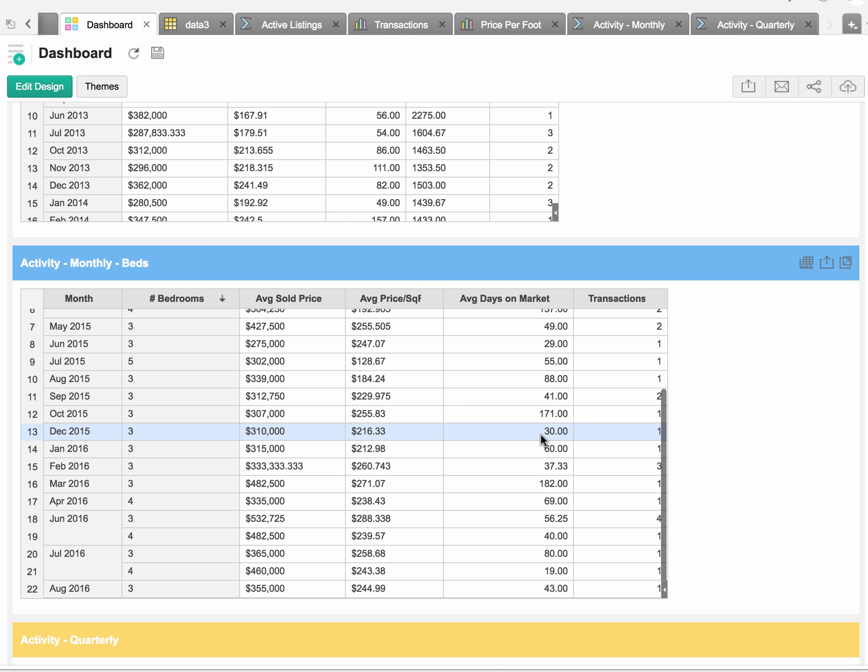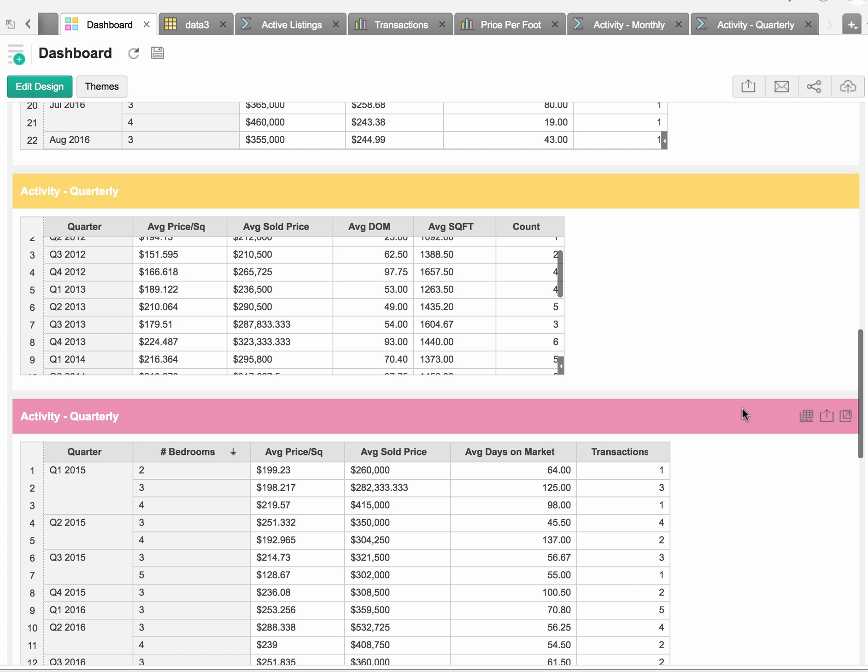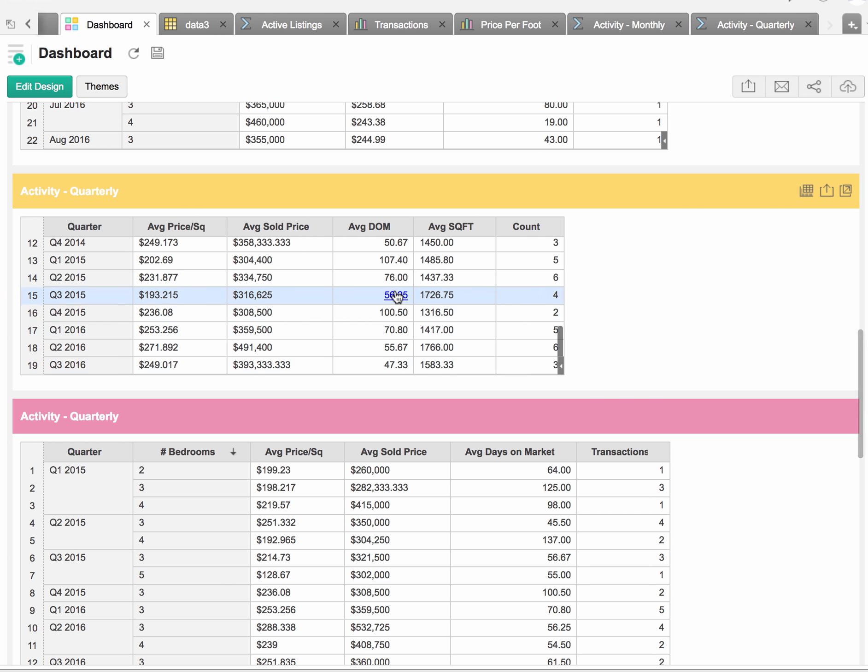If we come down here and take a look at what's happened in the third quarter so far for Southwest Village homes being sold, we see that a total of three homes were sold for an average sold price of $393,000 and average square footage of 1,583 square feet. We saw six homes sell in the second quarter of 2016 for an average price of $491,400.